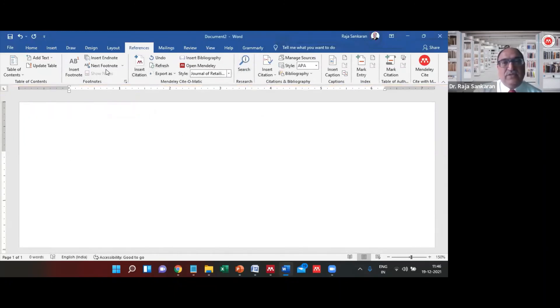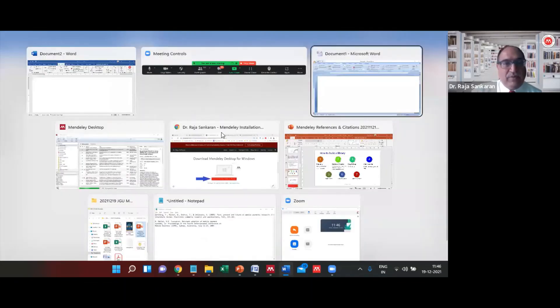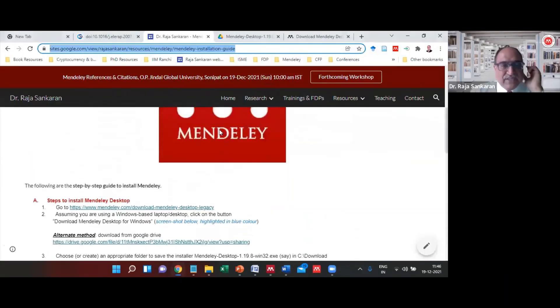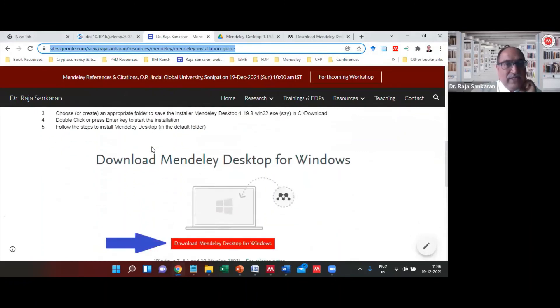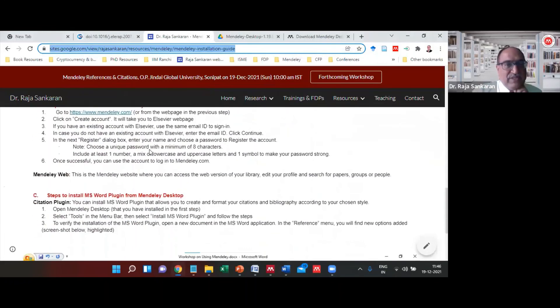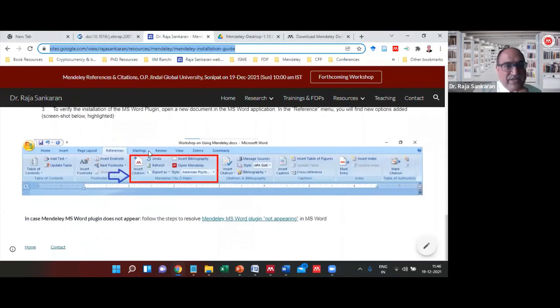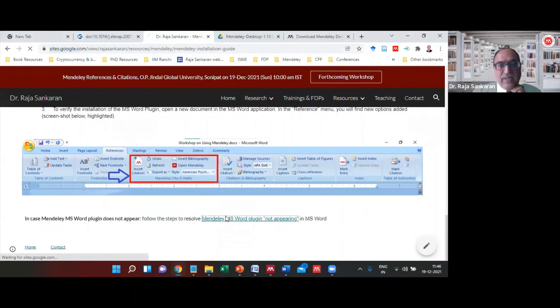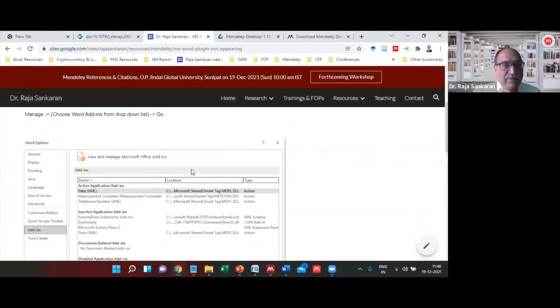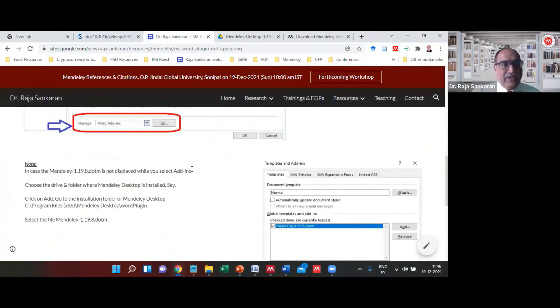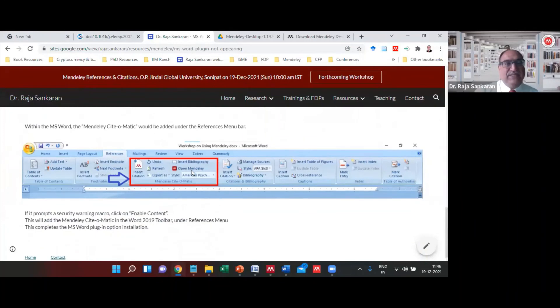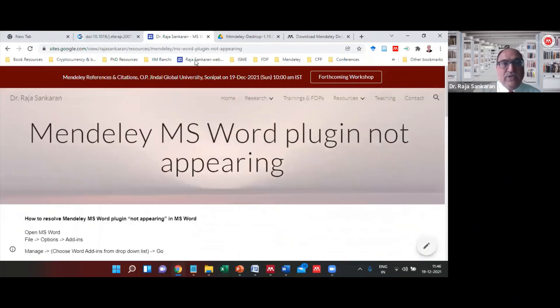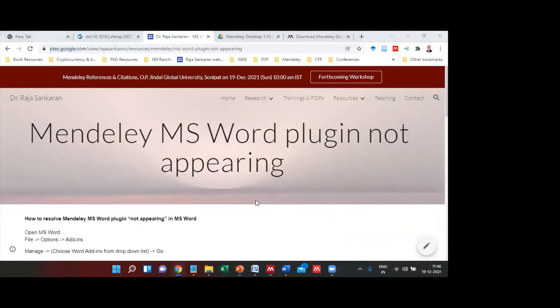Now you're good to go with respect to making use of it. If you get stuck somewhere and want to know how to do it, I've got this on my website as well. I will share the link with you—if Mendeley plugin is not appearing, what you need to do. These are exactly the step-by-step instructions what I have gone through now, listed as part of this.